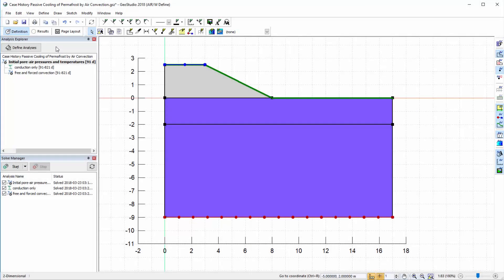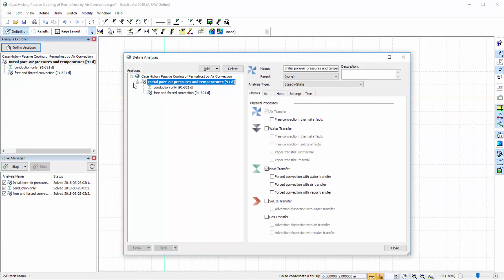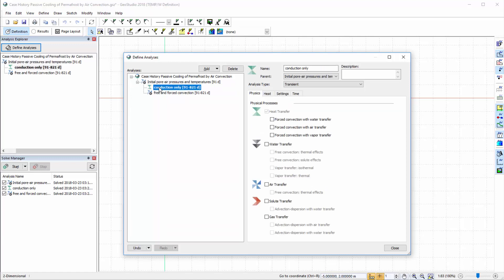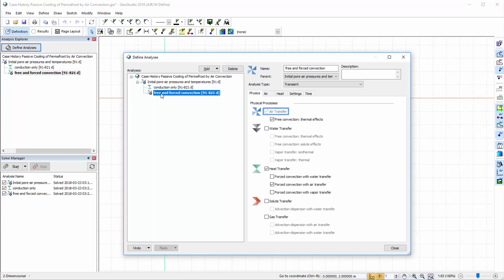Air flow may also influence temperature in soils. This is often of critical importance when considering the construction of road embankments in regions with permafrost. This example demonstrates the influence of air flow through an embankment on temperatures and permafrost degradation potential. The first analysis provides the initial pore air pressure and temperature conditions by simulating air transfer due to pressure and gravity driven gradients, and heat transfer via conduction. In the second analysis, the only physical process simulated is heat transfer via conduction. The third analysis includes air flow due to pressure and gravity gradients, free convection of air due to temperature gradients, and heat transfer due to conduction and forced convection with air movement.